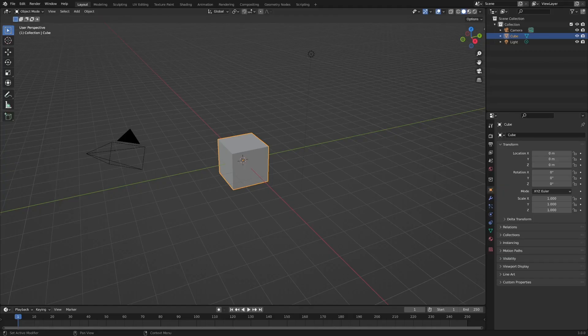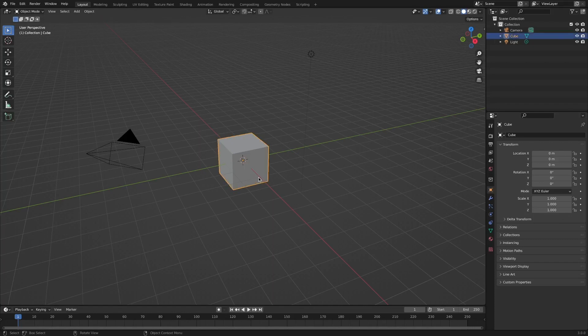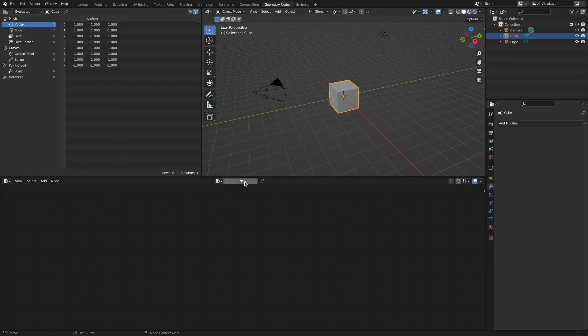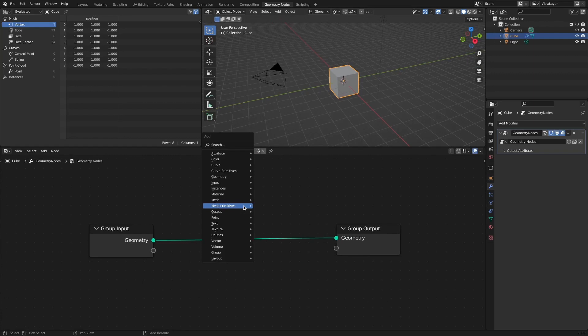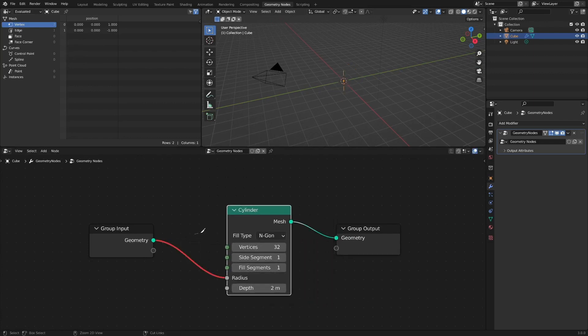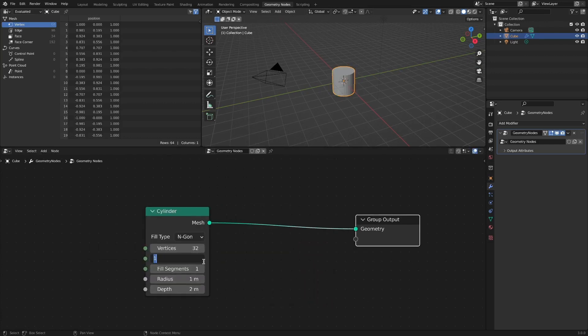Select the default cube and click the Geometry nodes tab. Add a cylinder. Increase the fill segments and adjust the depth and radius value.